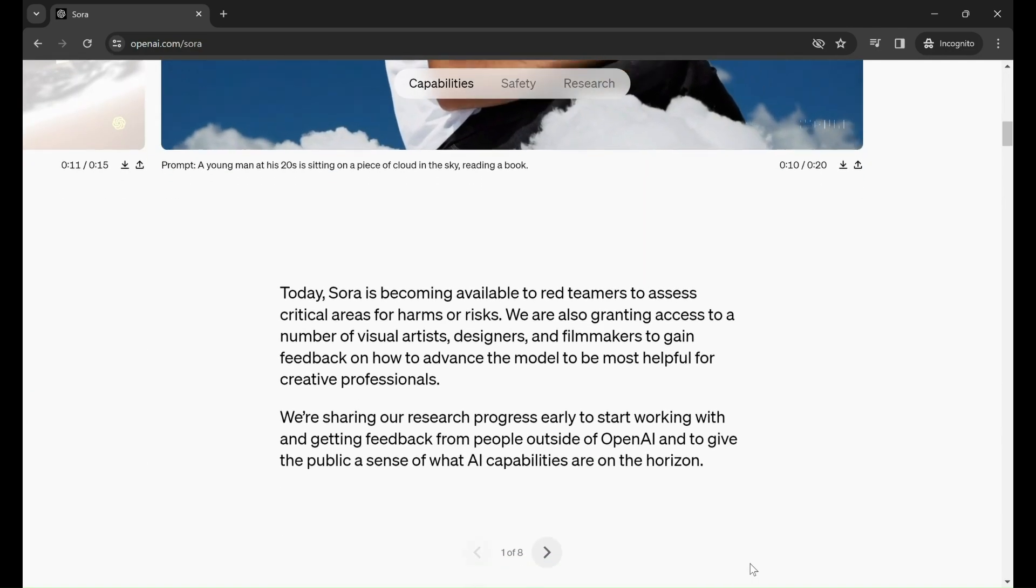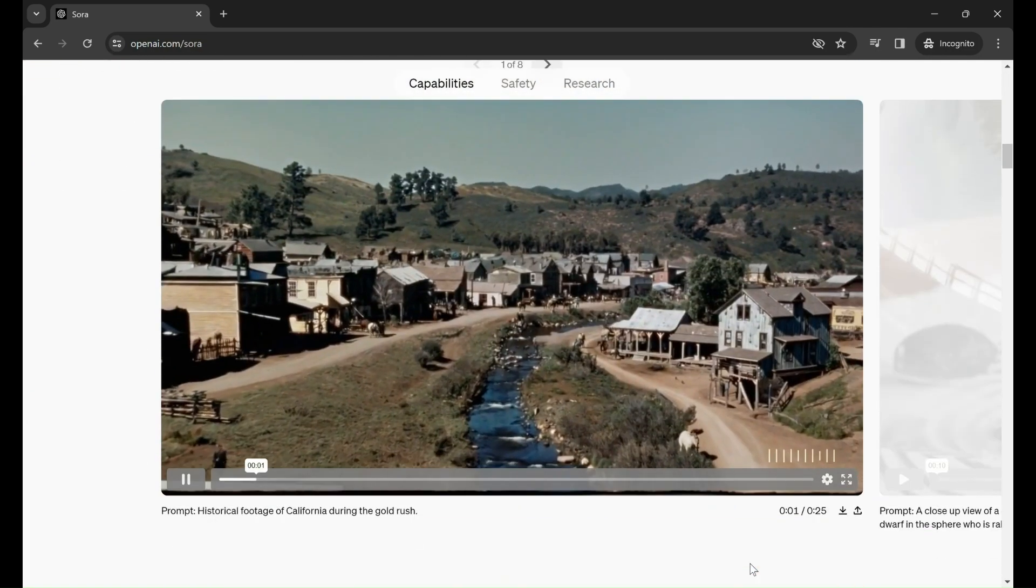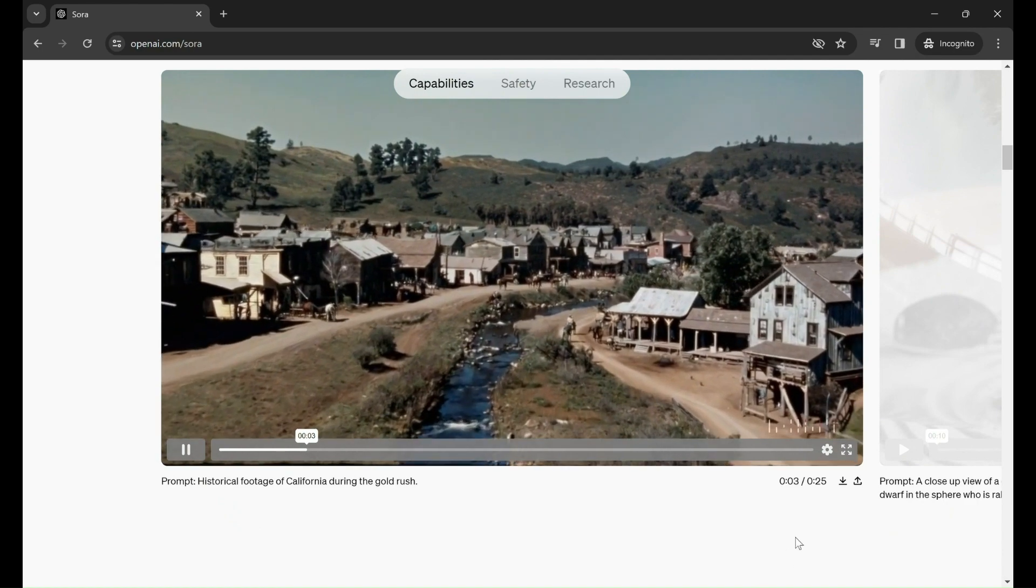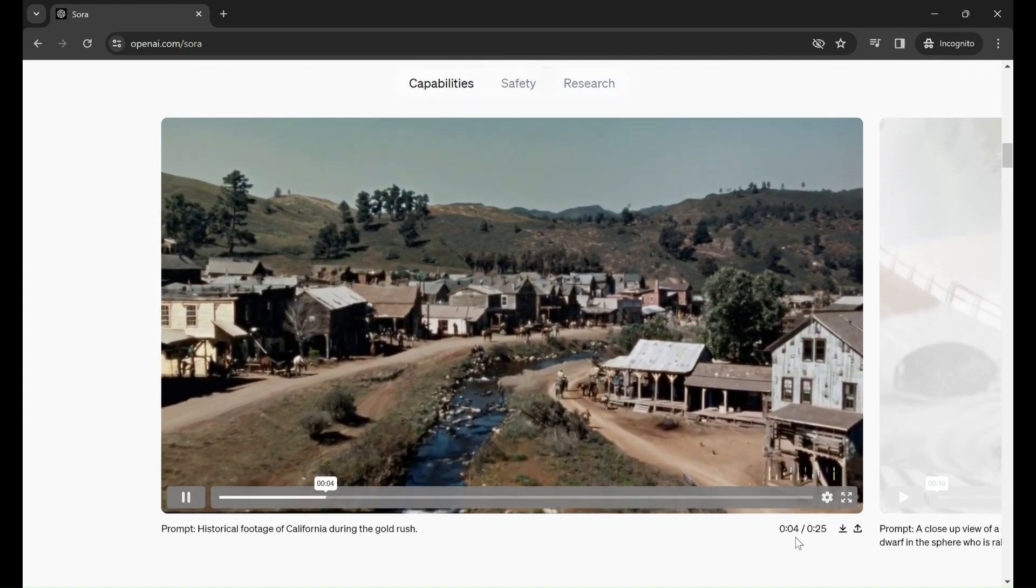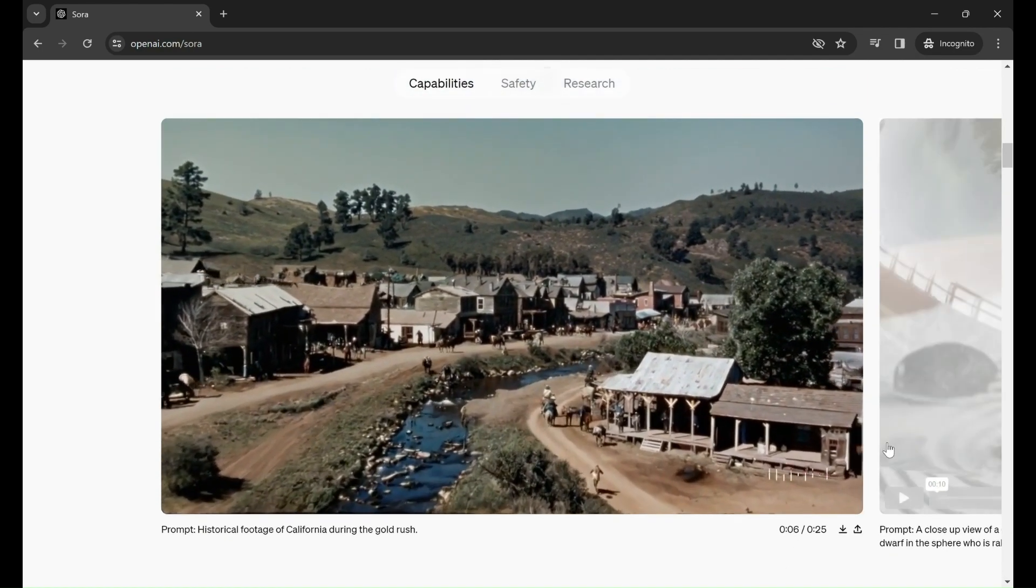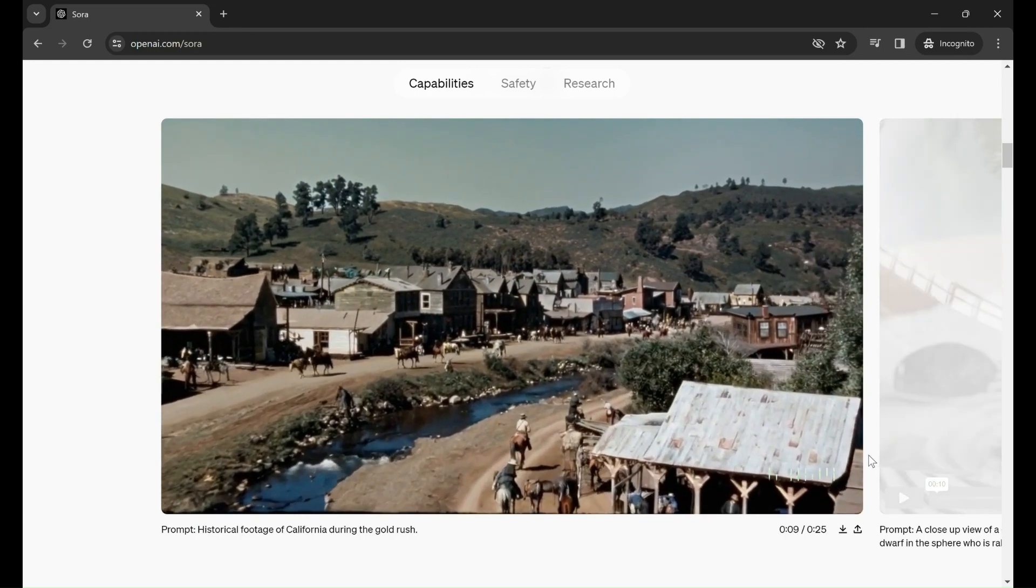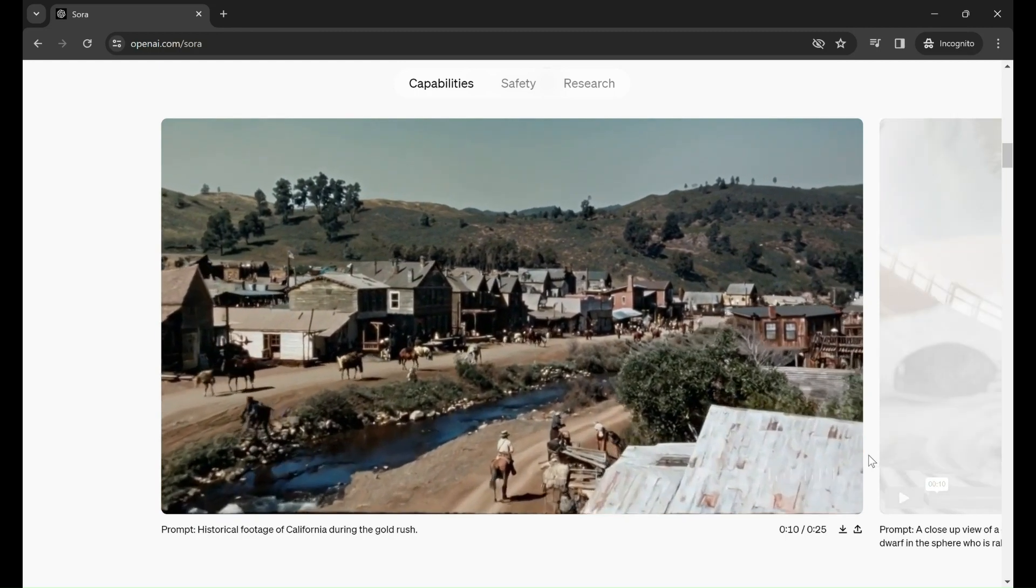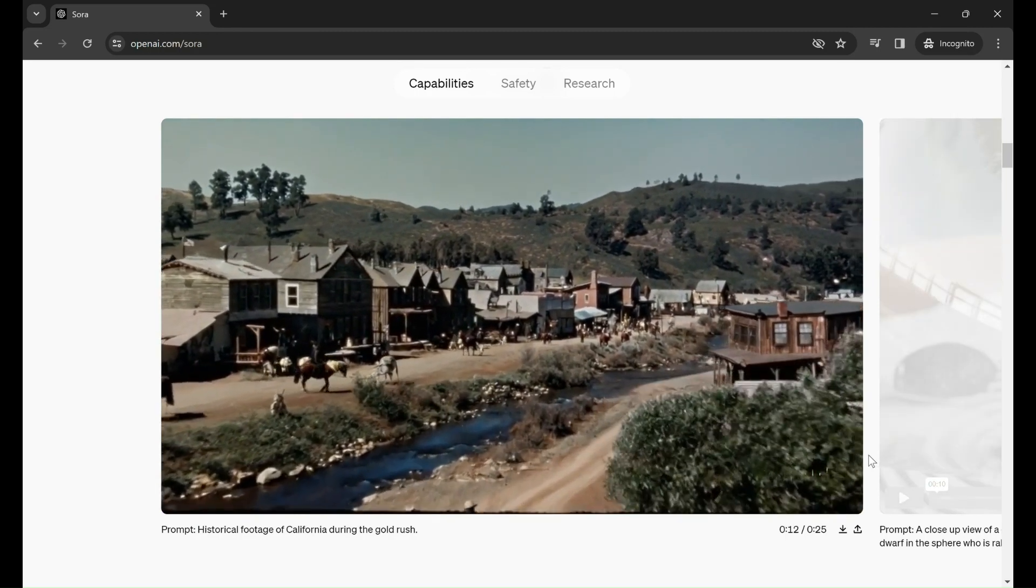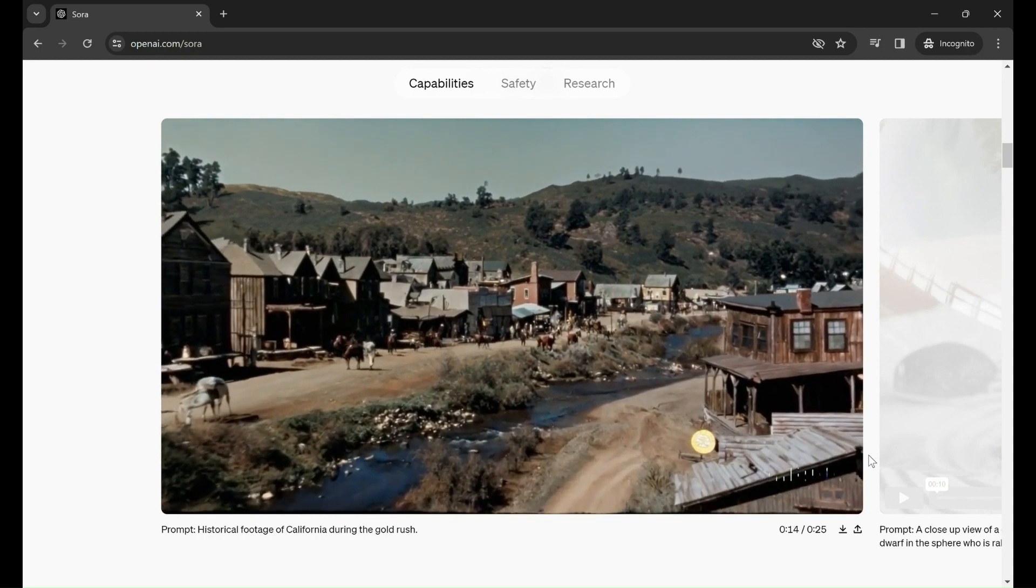I've got to admit, these videos have really caught my eye, and I find myself wanting to see a few more because they've grabbed my attention in a way that's hard to describe. There's just something about them that makes me curious, excited, and eager to delve deeper into whatever captivating content they have to offer.